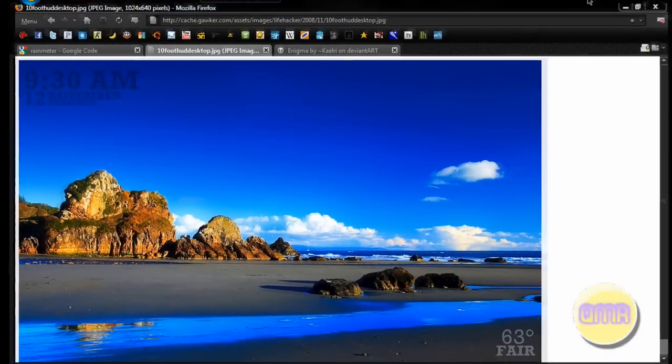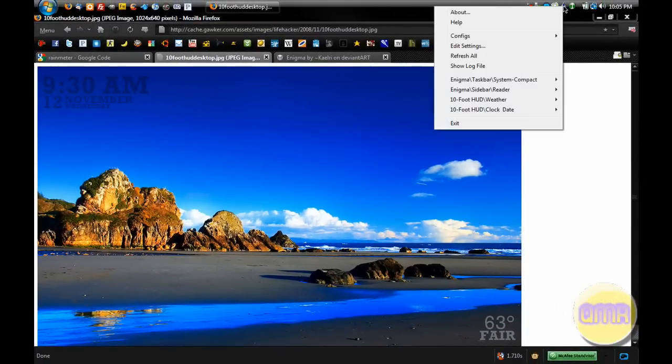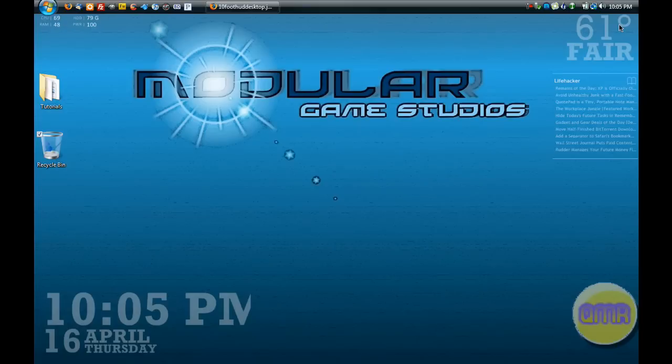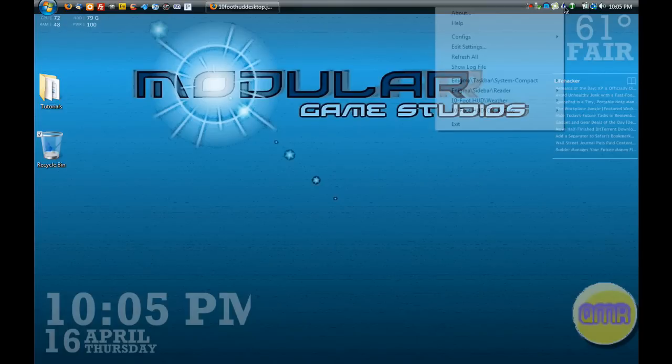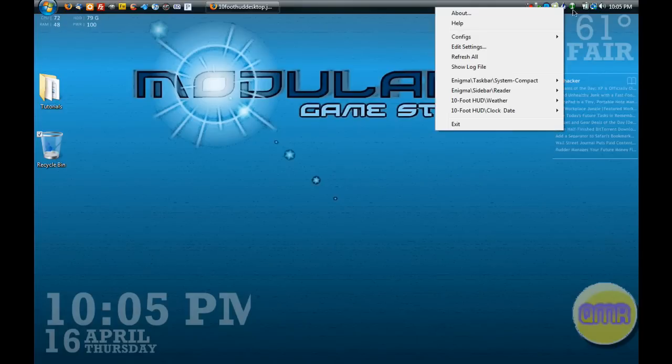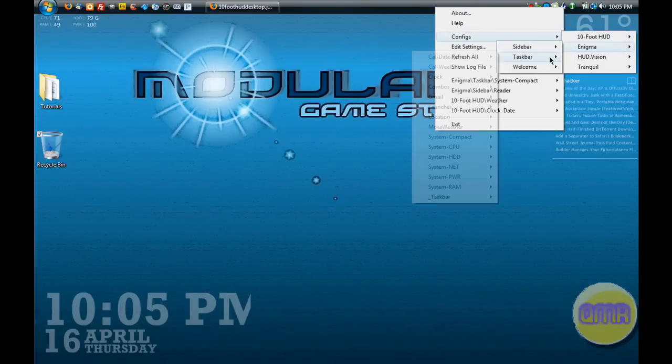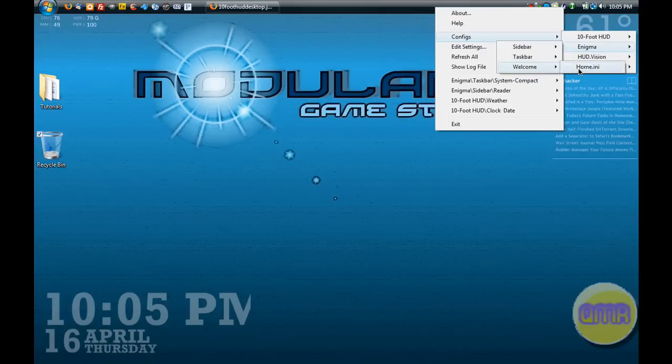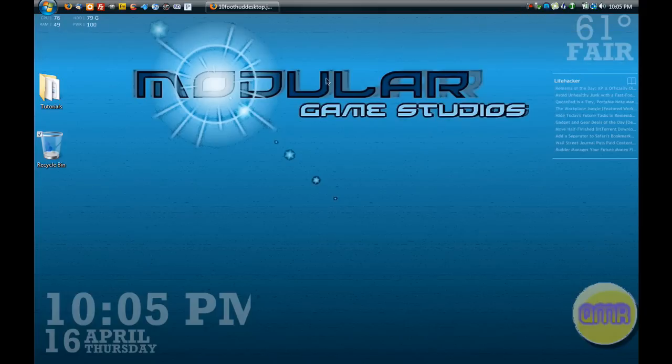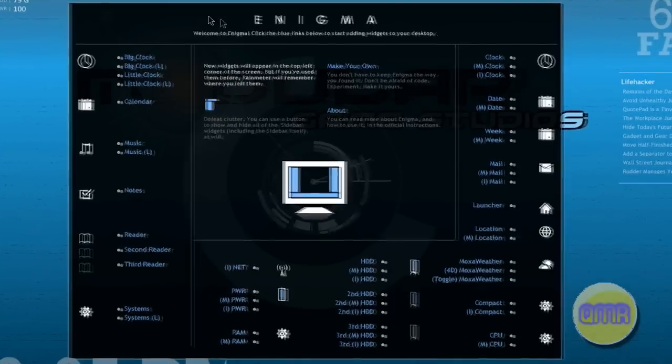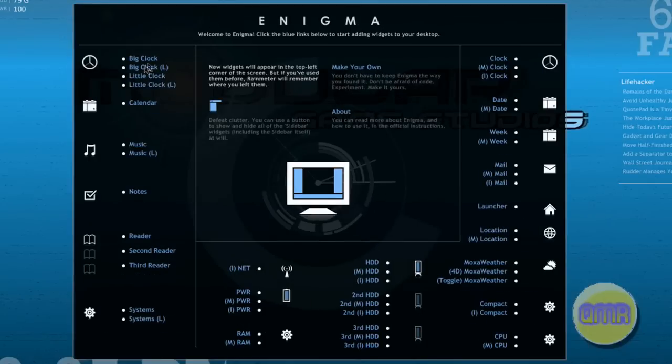Then what you have to do is restart Rainmeter, and you go to configs and you'll have these. So now what you can do is go to configs and click on it. When you do Enigma, it's kind of nice because it will come up with this one, which is actually a config. Here it is - it's actually a config, but it will open up other ones. It's kind of like a nice user interface for it.